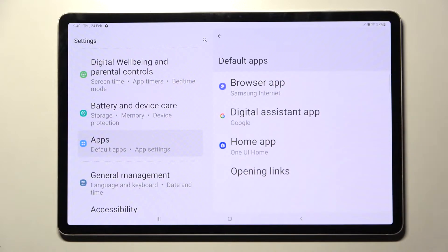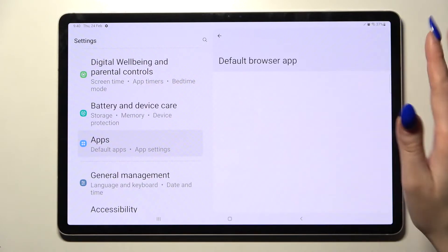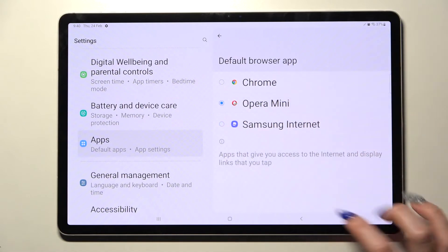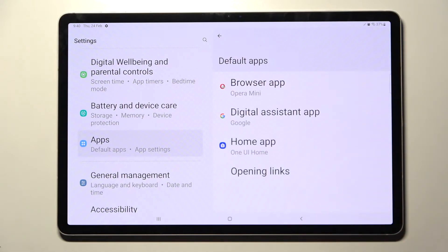Then pick one of those sections. I want to change my browser app so I will go with Browser, click on Opera, and go back. As you can see my default app has changed. Thanks so much for watching.